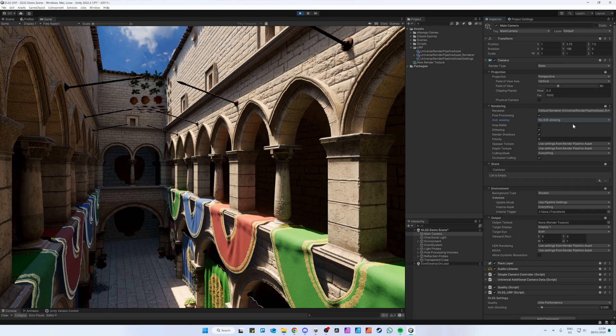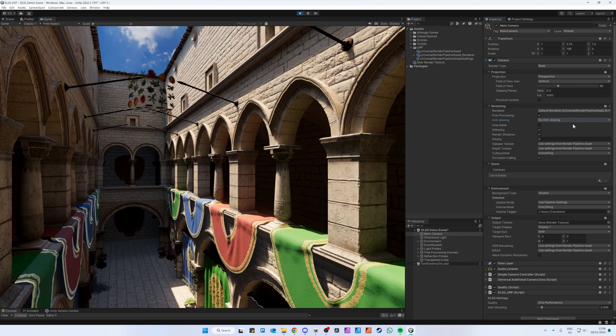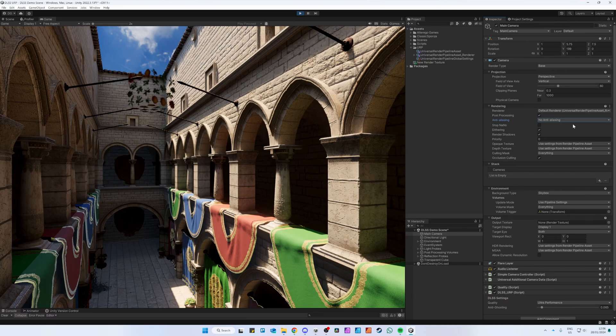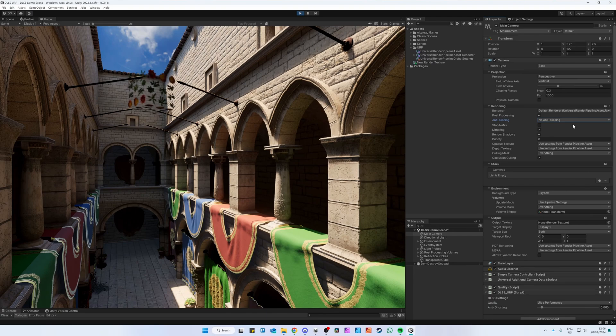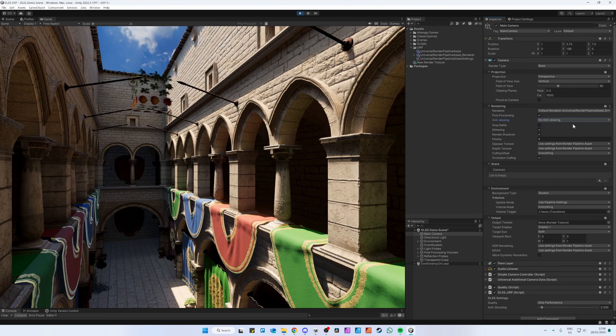Lastly, DLSS will only work on NVIDIA RTX graphics cards and only on the Windows platform. If you need upscaling for other graphics cards and/or platforms, see my FSR 3 Upscaling for Unity plugin.